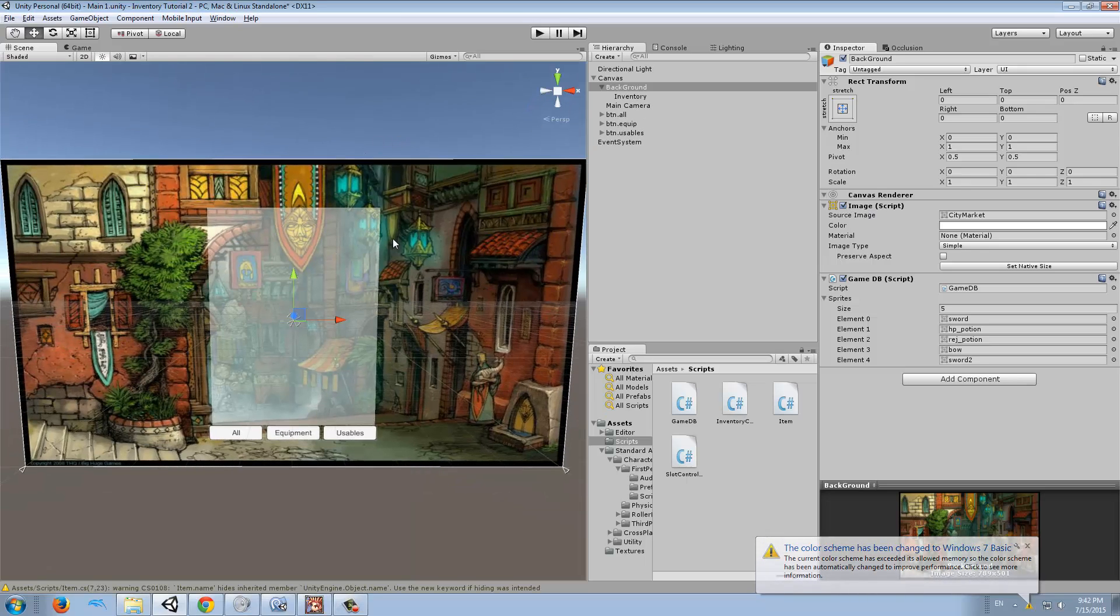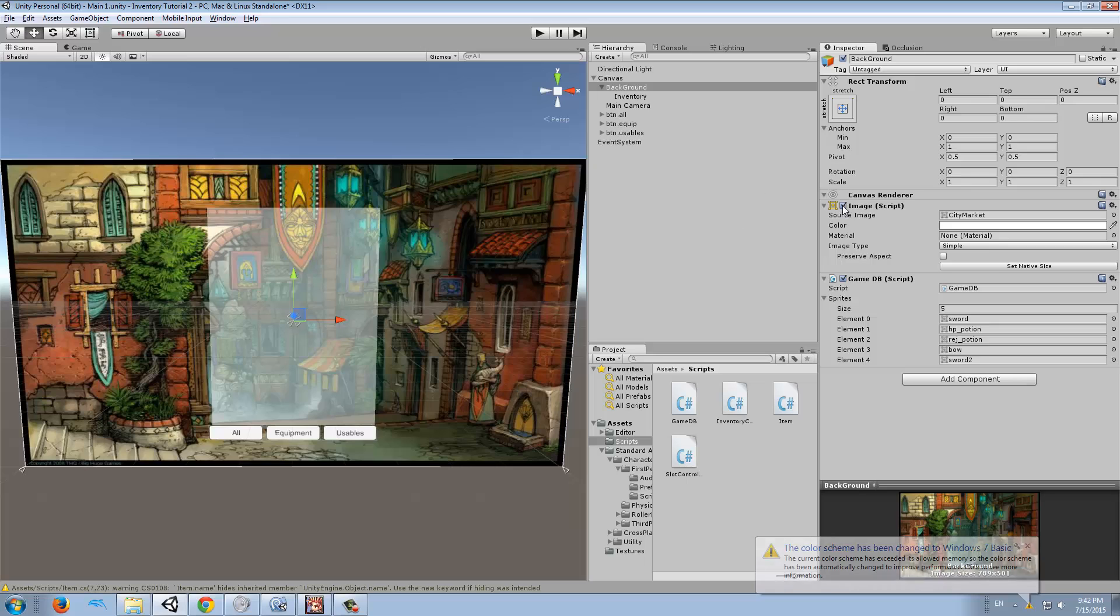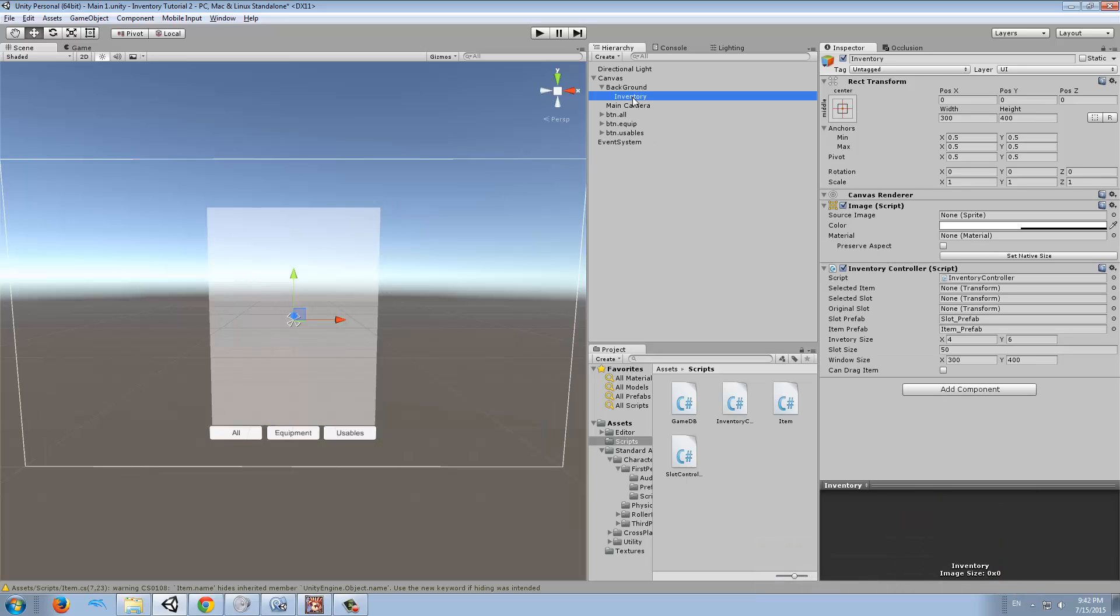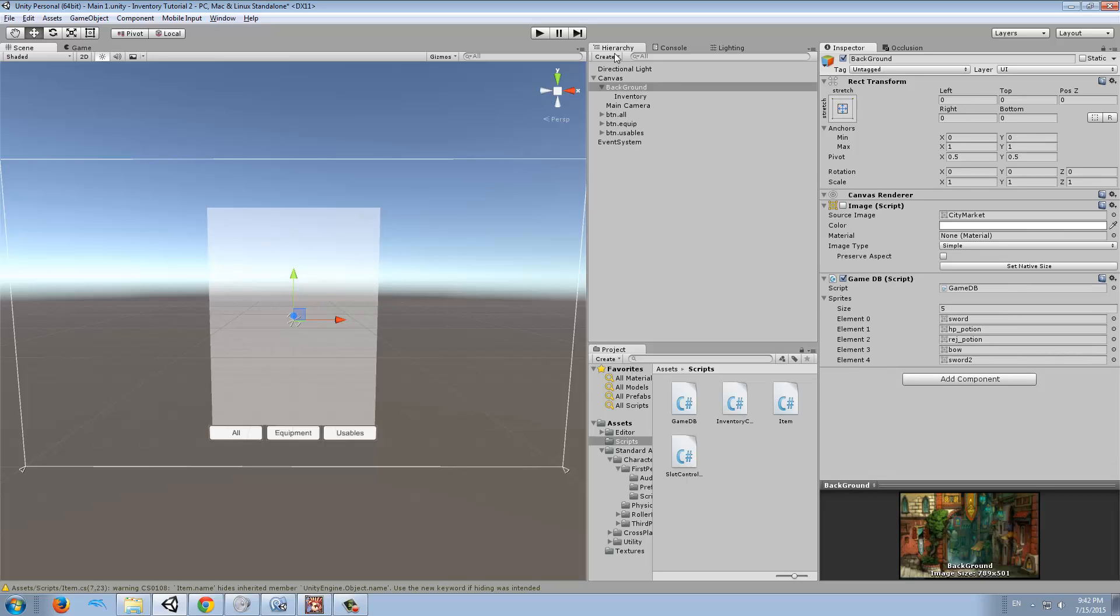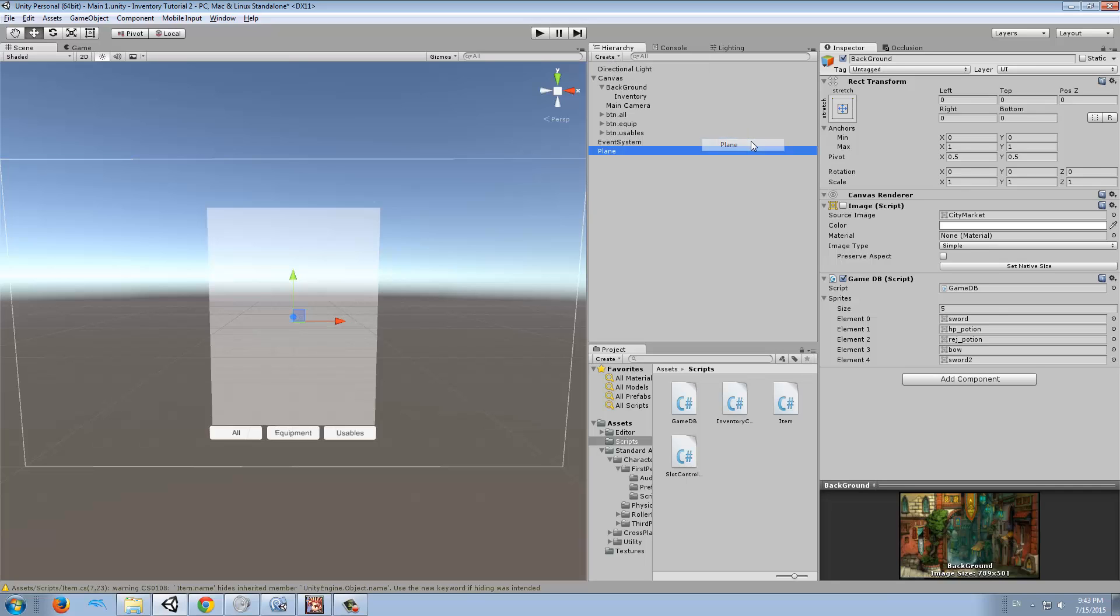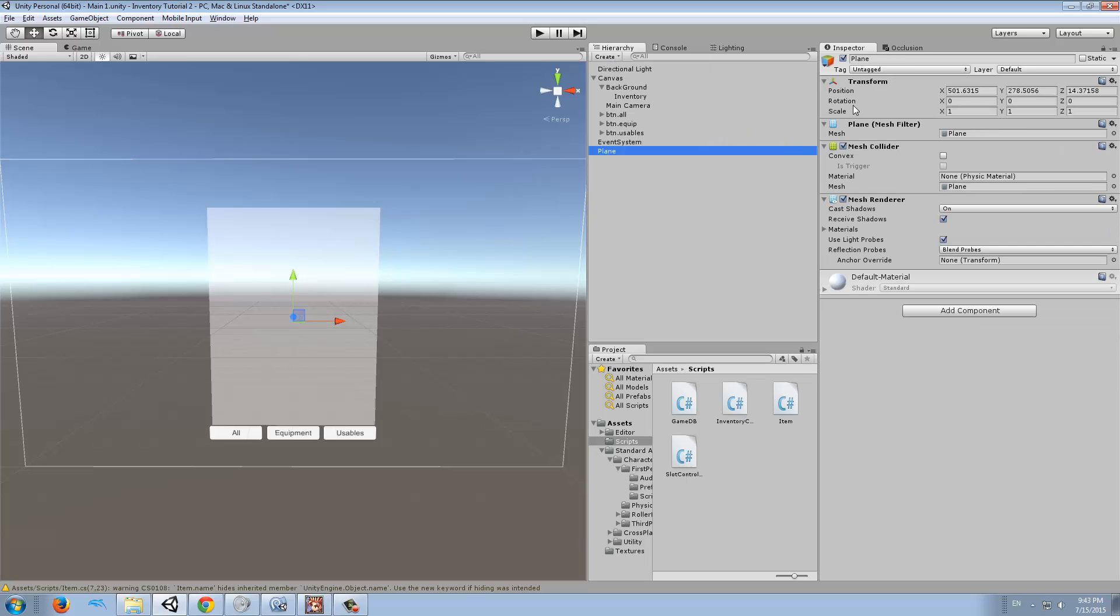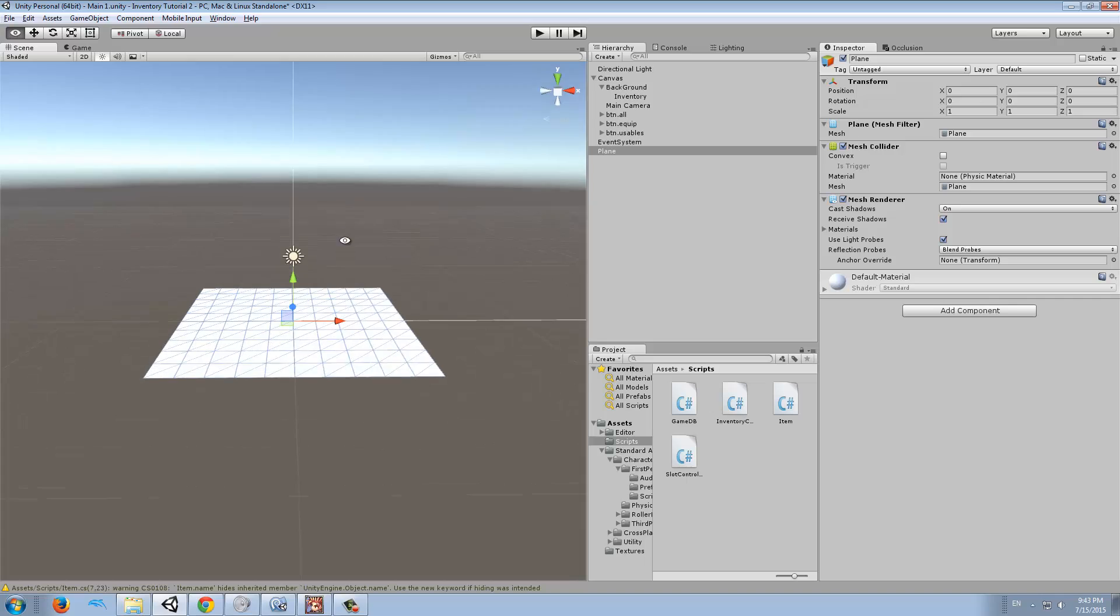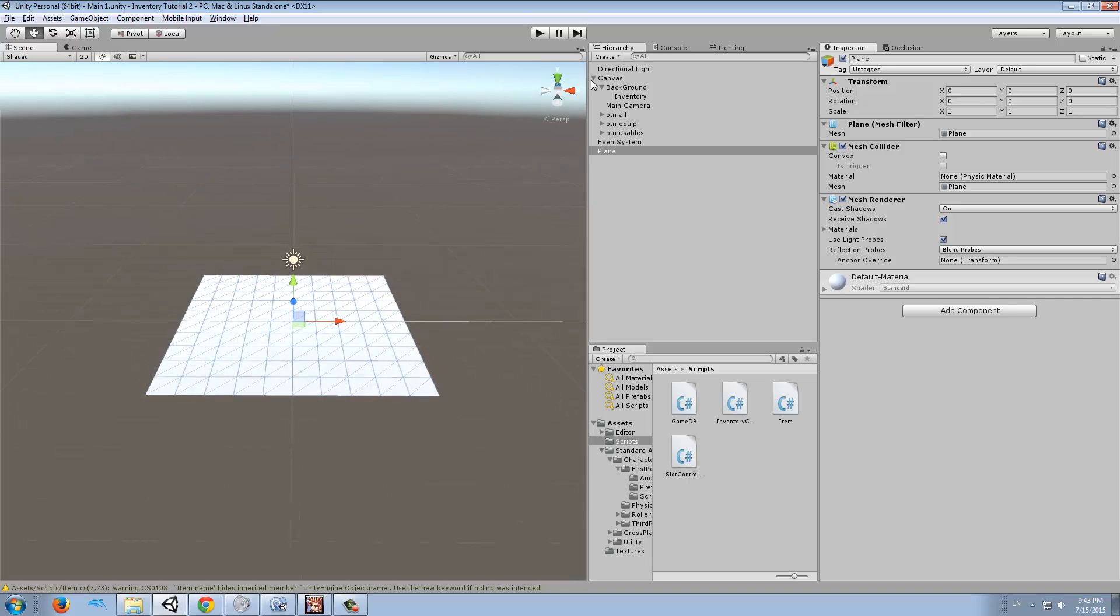We used to have this background, so we're going to get rid of that, as well as the inventory. I'm going to just leave it there meanwhile. I'm going to create a plane and put it back on zero zero zero, so we have it right there.